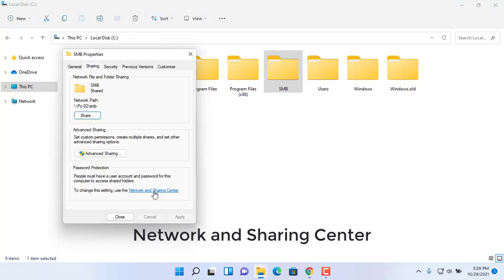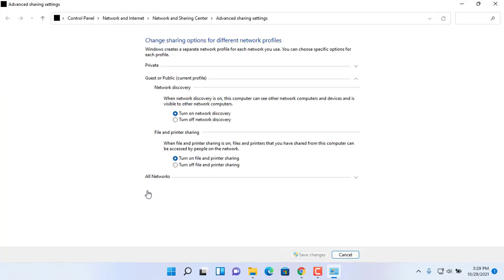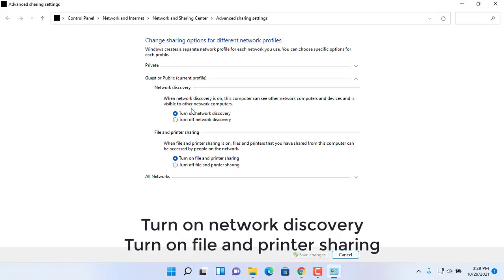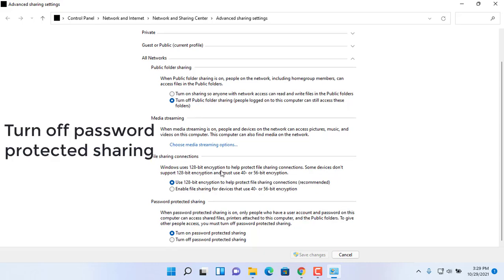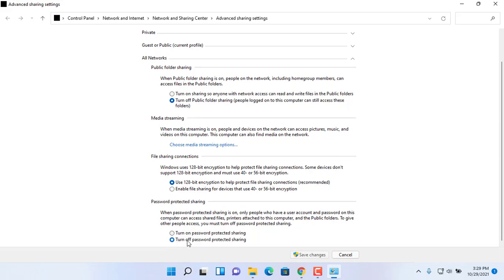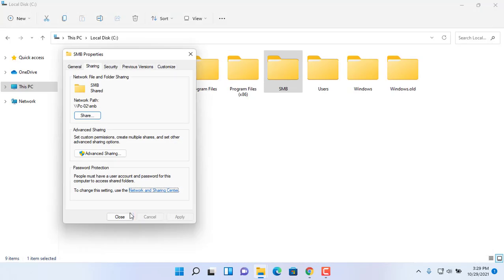Click Network and Sharing Center link. You need to enable turn on network discovery and turn on file and printer sharing. Turn off password protected sharing.